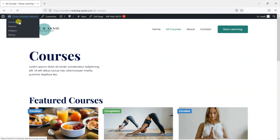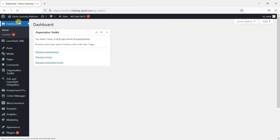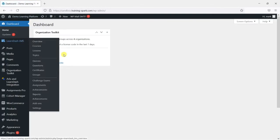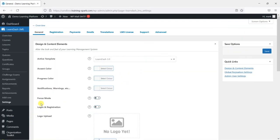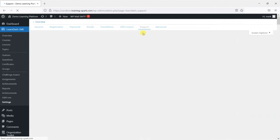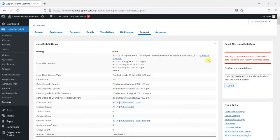So head to your dashboard, head to LearnDash LMS and then settings, and under support you have this option on the right hand side here that says reset all LearnDash data. It warns you that this will remove all LearnDash data including custom database tables.